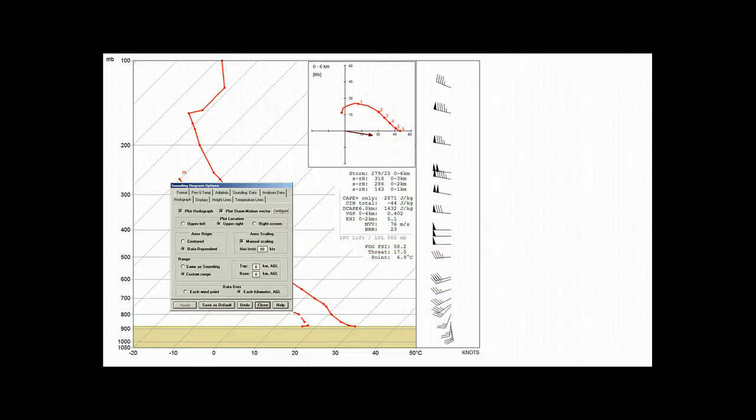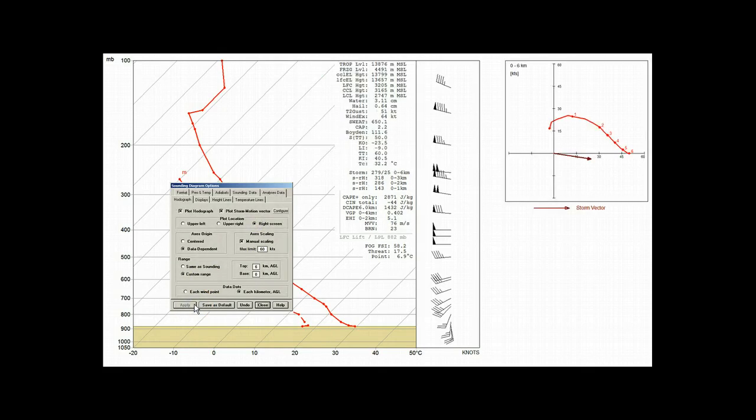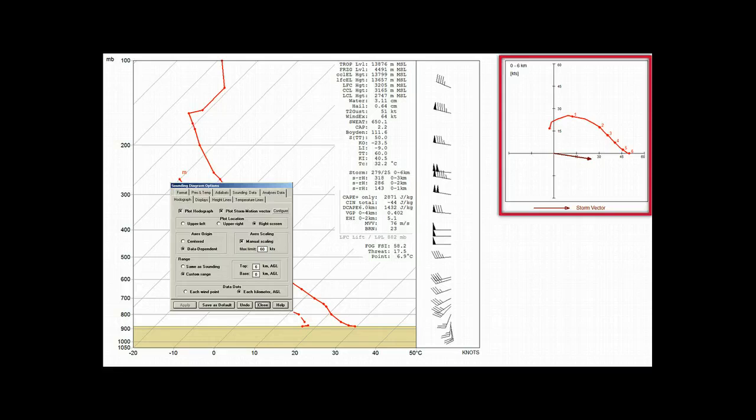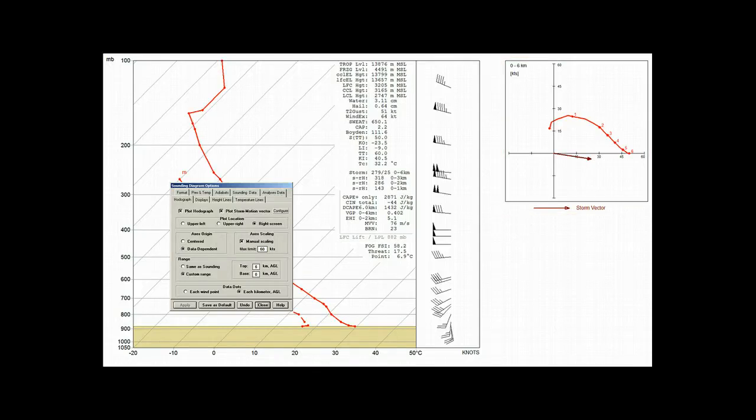So, now let's apply the right screen view, and now we see a larger hodograph. This view and many other hodograph and diagram features are available with the optional hodograph and interactive module, which can be seen on their own videos.